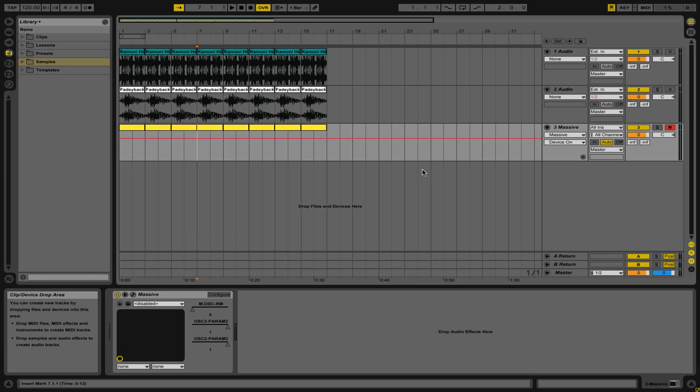Groups allow you to create submixes within Live. They can also be used to simply divide up different elements of your projects. Let's start by taking a look at how to create a group.